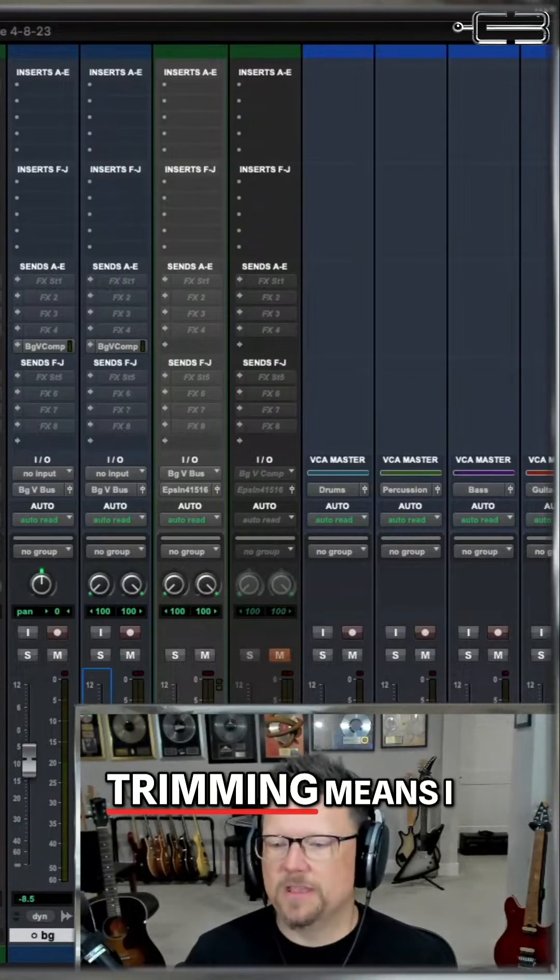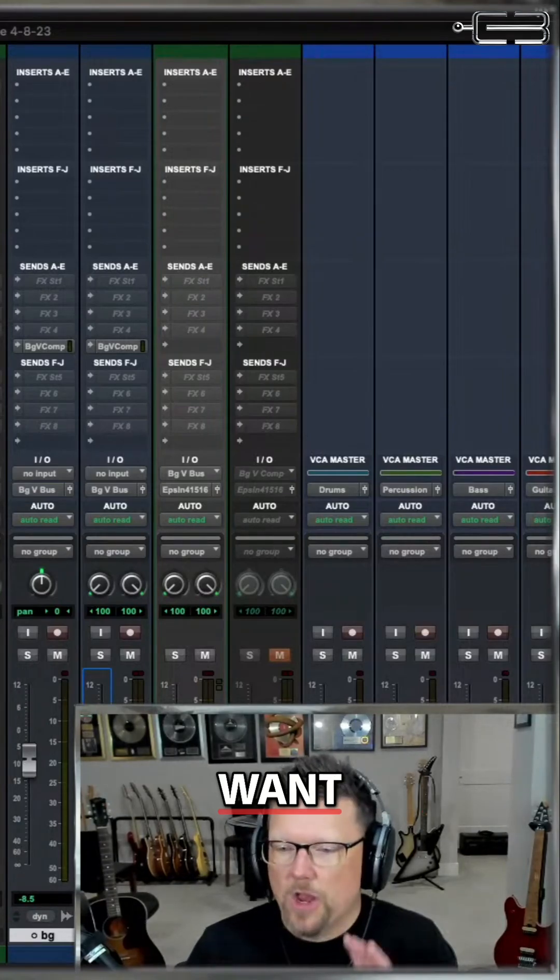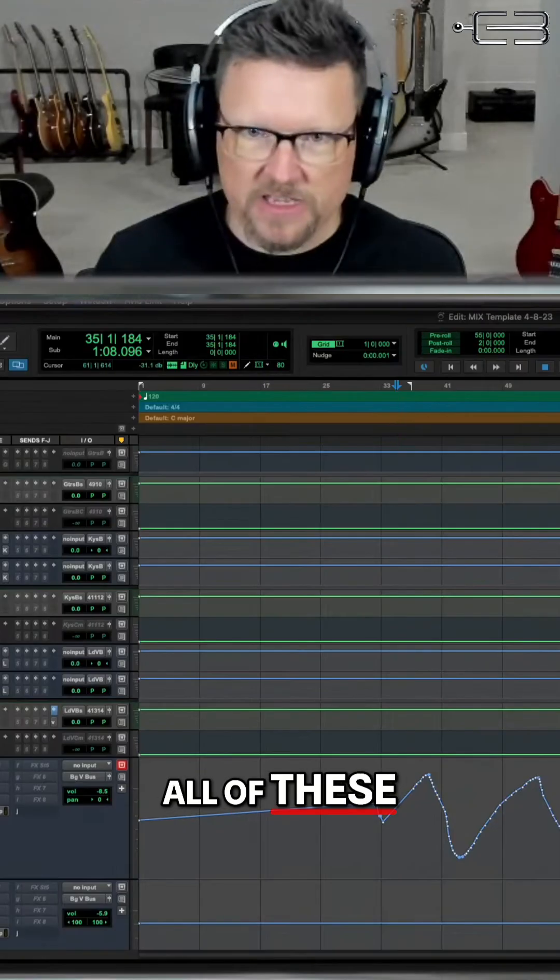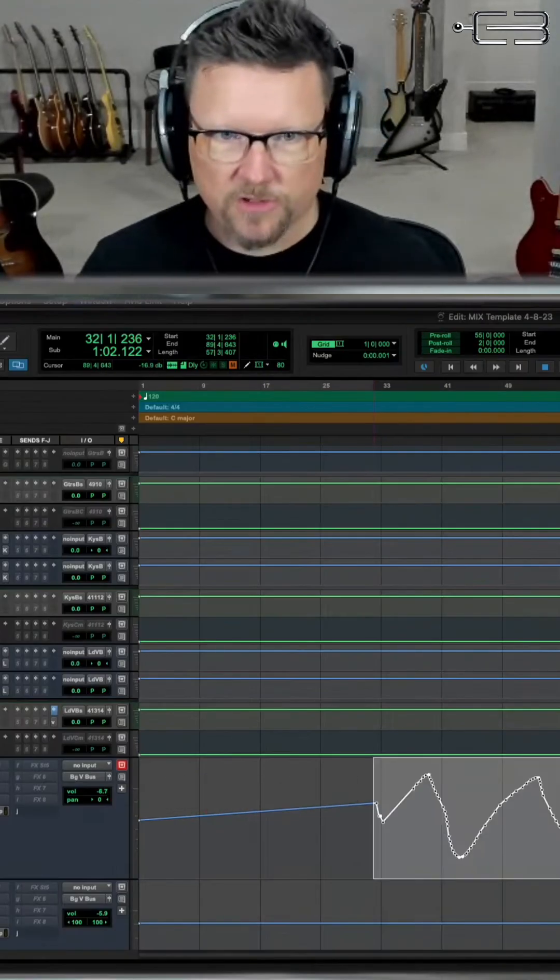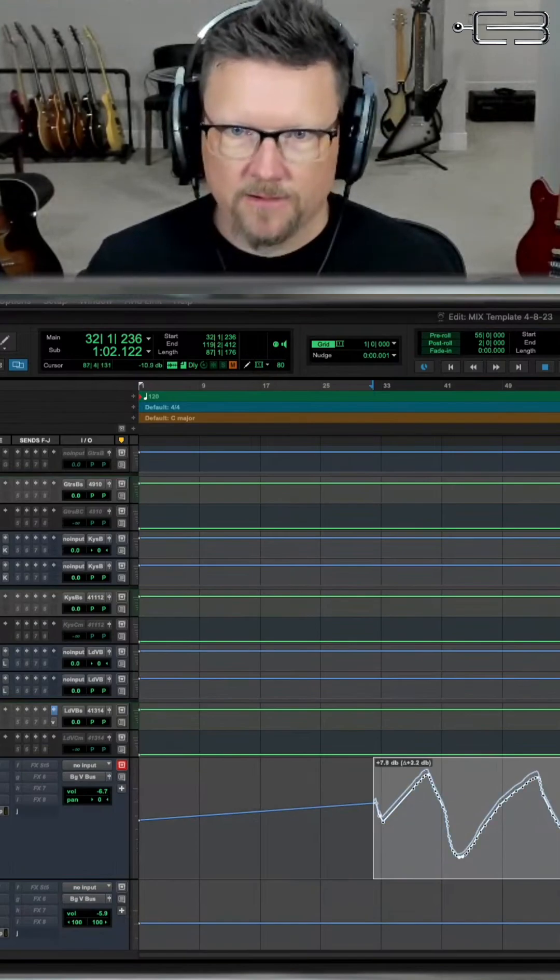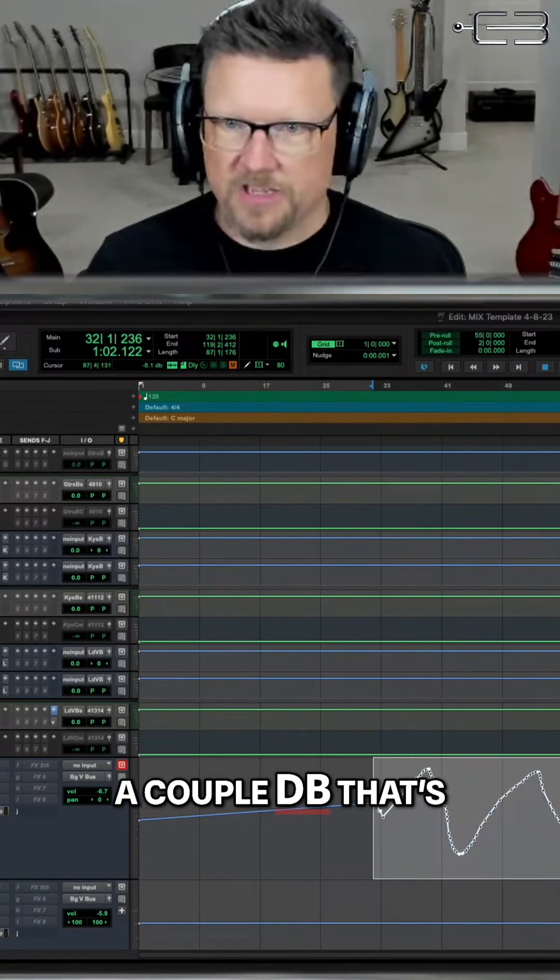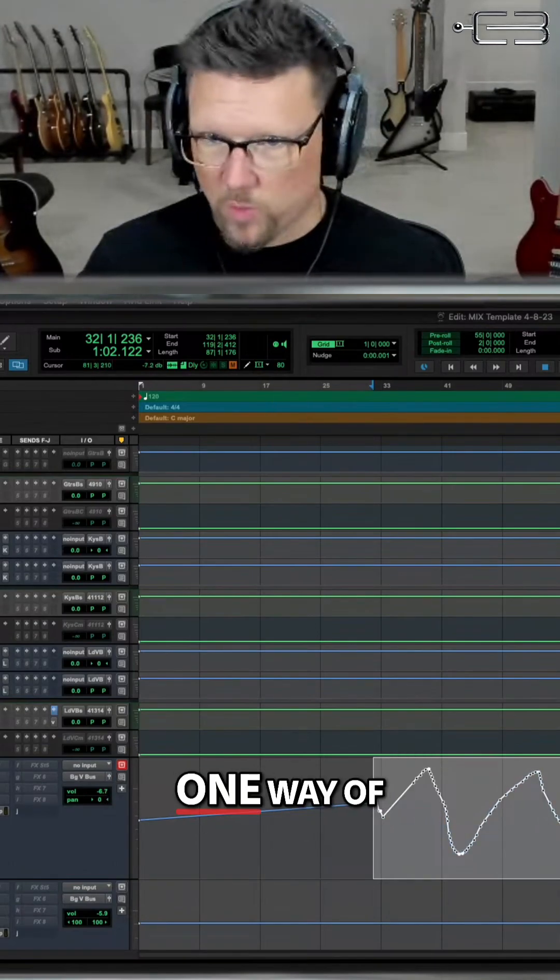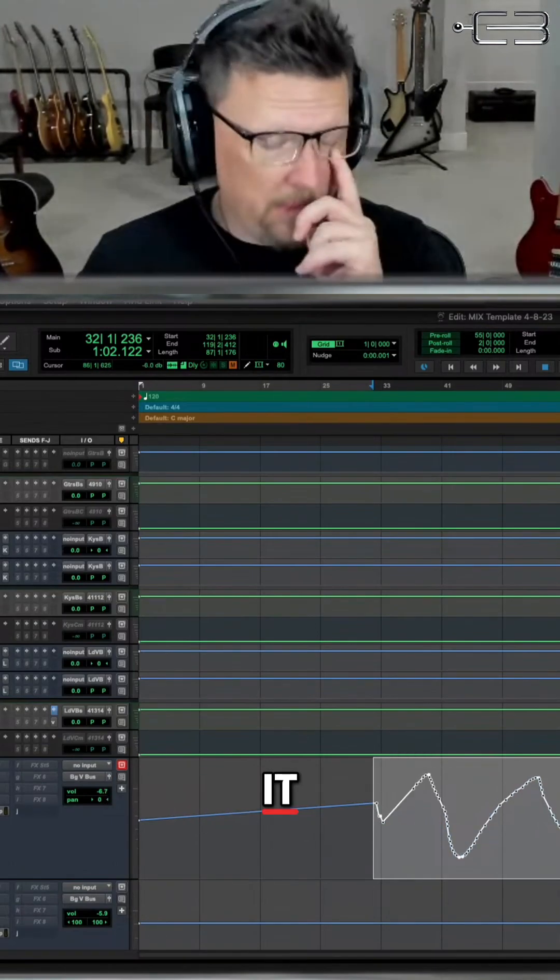And when I say trimming, trimming means I want all of these moves up by a couple dB. That's one way of trimming it.